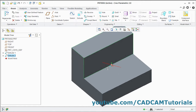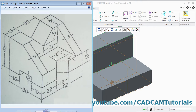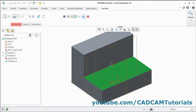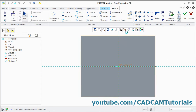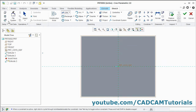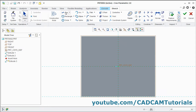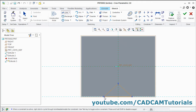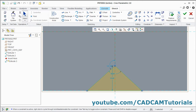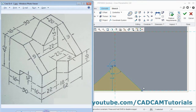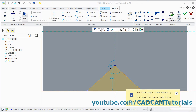Next we will create this cut. Click on Extrude, select this surface, click on Sketch View, and create one triangle here. Select the Line command. Click on References, select this line, click Close. Give the first point, second point, third point, and fourth point, press the middle mouse button twice. Give the dimensions — here it is 6 from this horizontal line and here it is 18. Click on Normal.